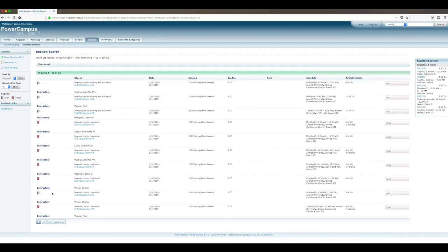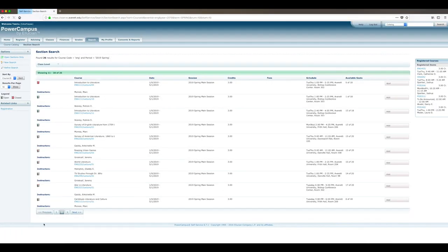Scroll through the offerings until you find the course you wish to take. The listings provide relevant information about each course section, including the meeting schedule, instructor's name, and seat availability.